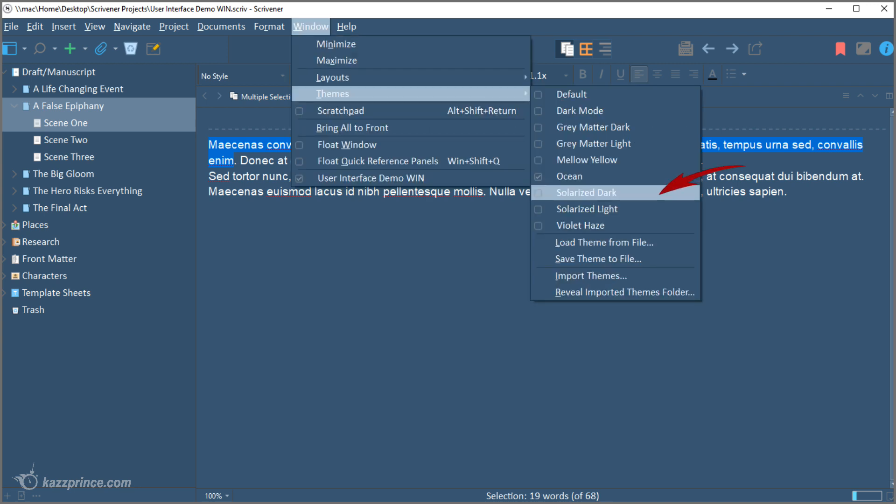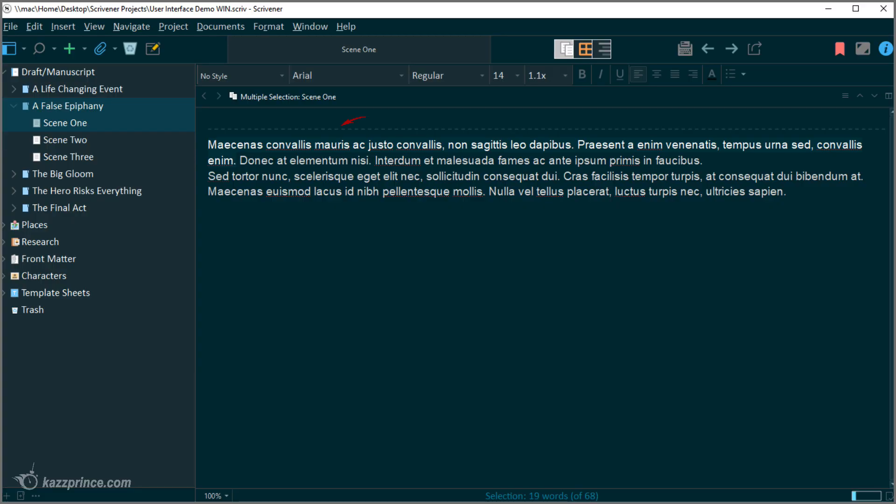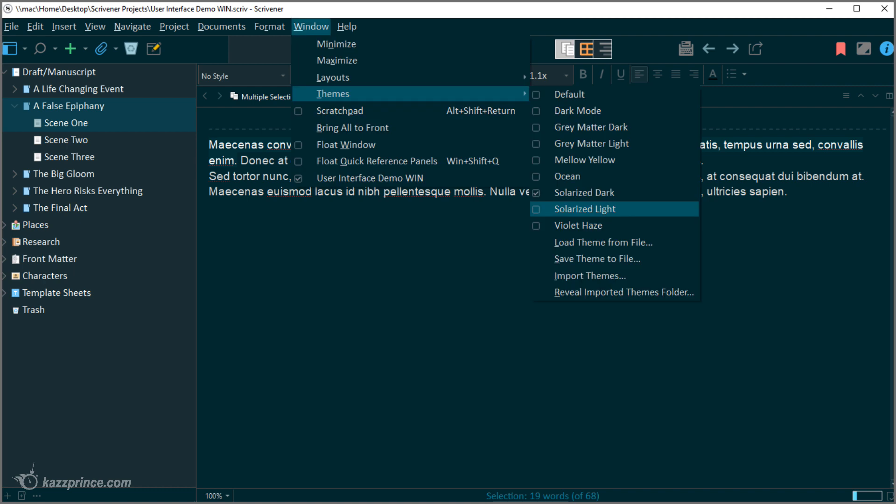Let's try Solarize Dark. I actually have text highlighted here but you can't see it that well. The highlights in the drop-down menus is great. I really like this theme. Dark but not black.